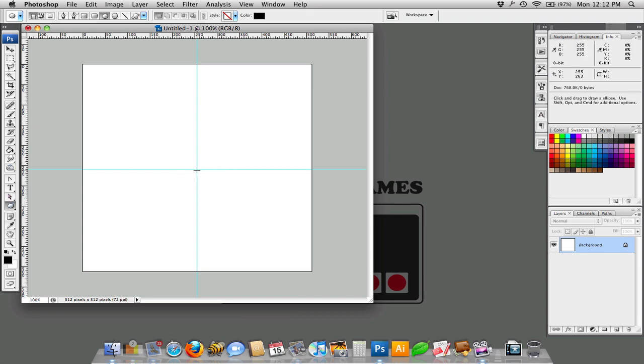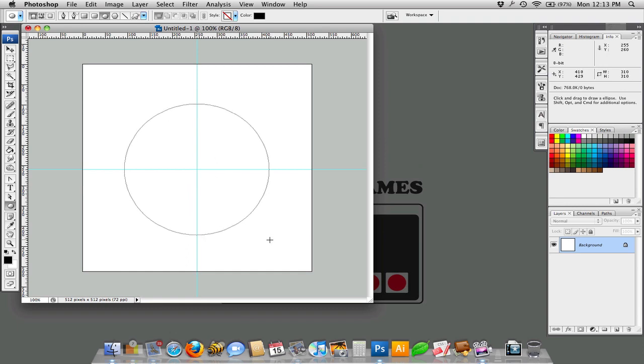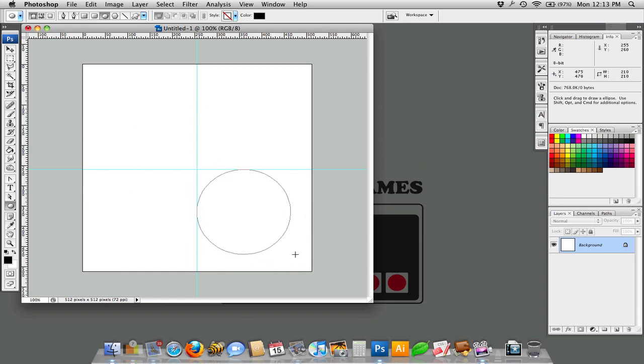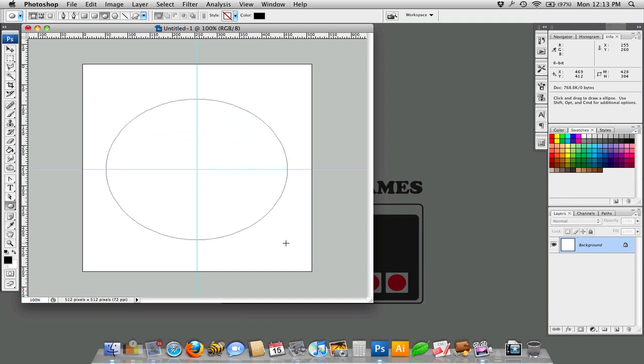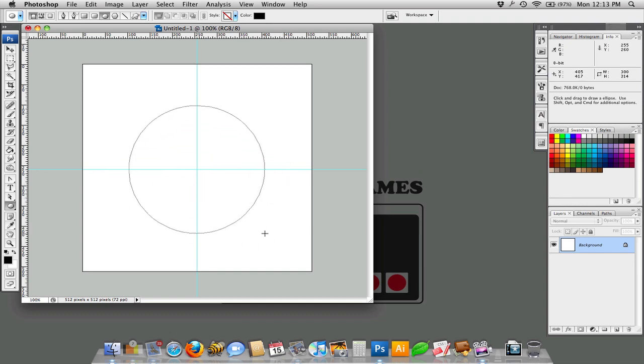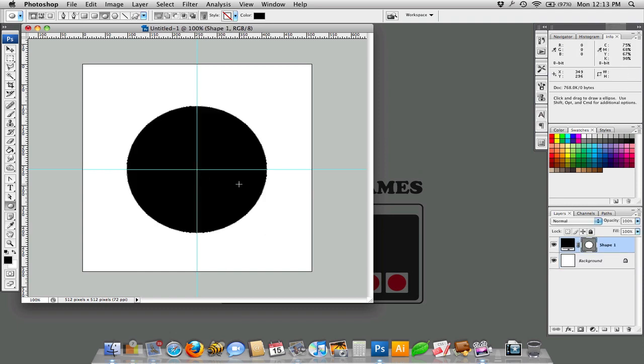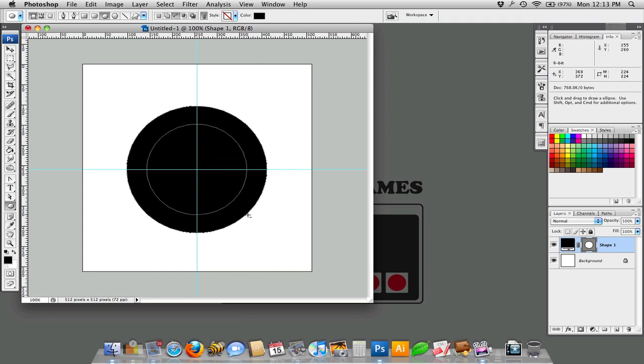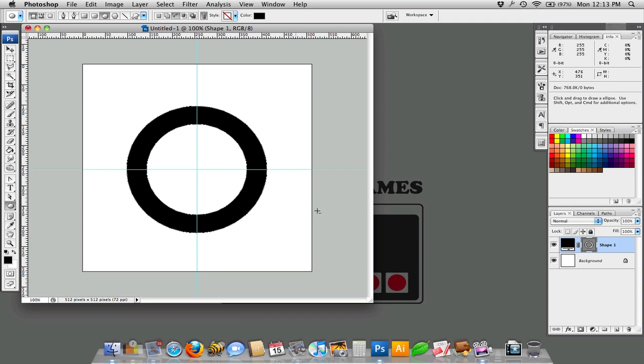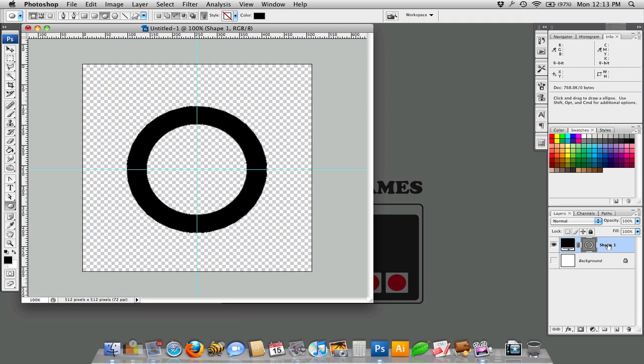So now I'm going to draw a circle and I'm holding down Option and Shift. If I release Option, it goes down to this side. If I release Shift, it gives me an ellipse instead of a circle. So Option and Shift gives you a circle that is centered on that point. And I'm going to create a subtraction here. And just do another circle. And so that gives me a transparent shape.